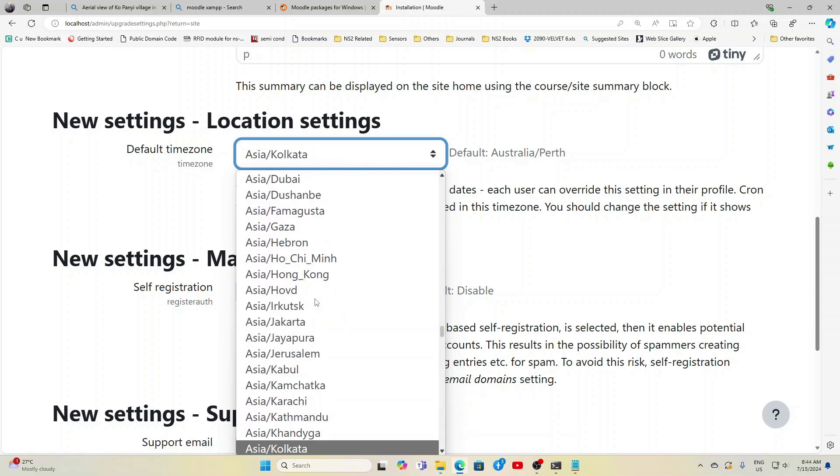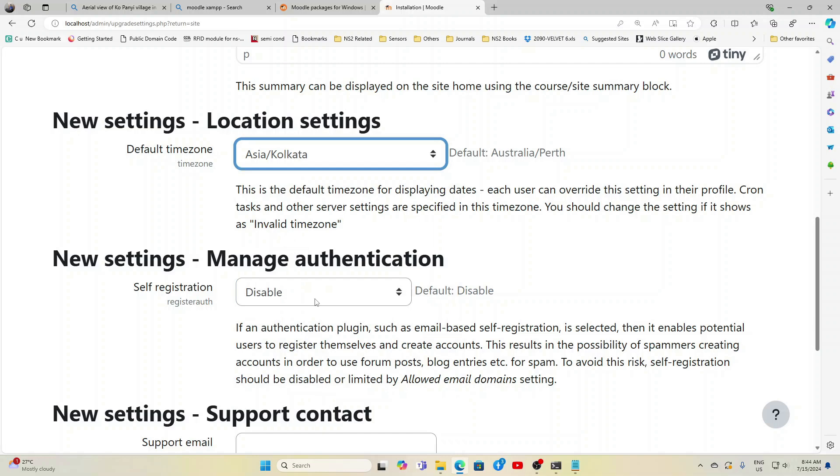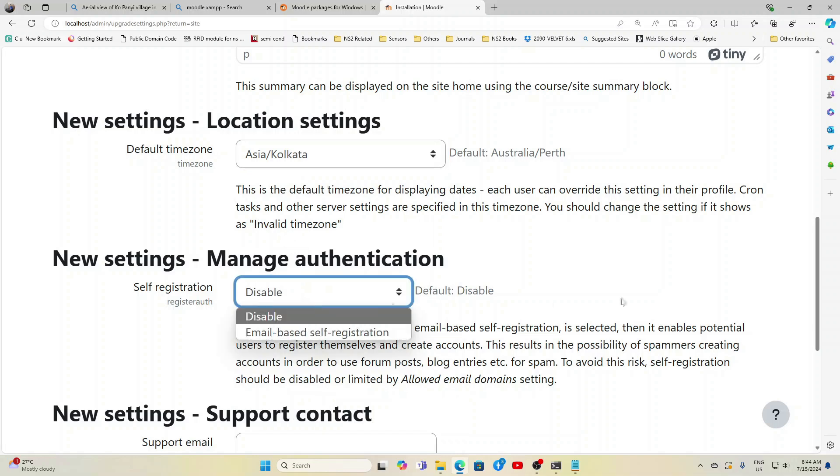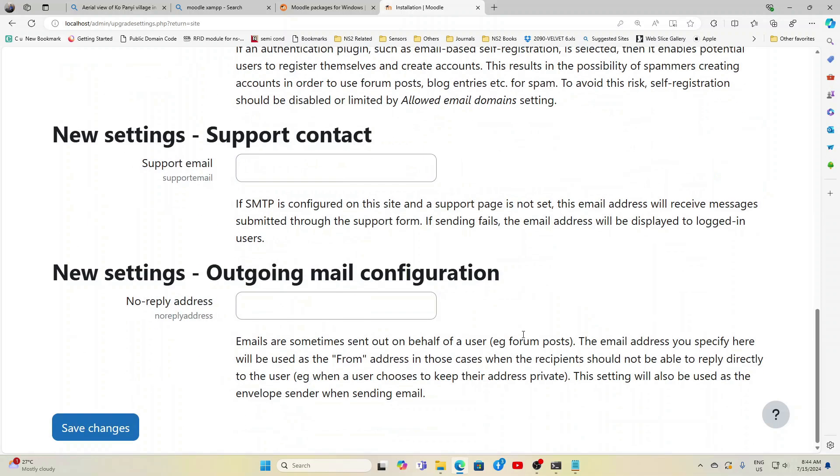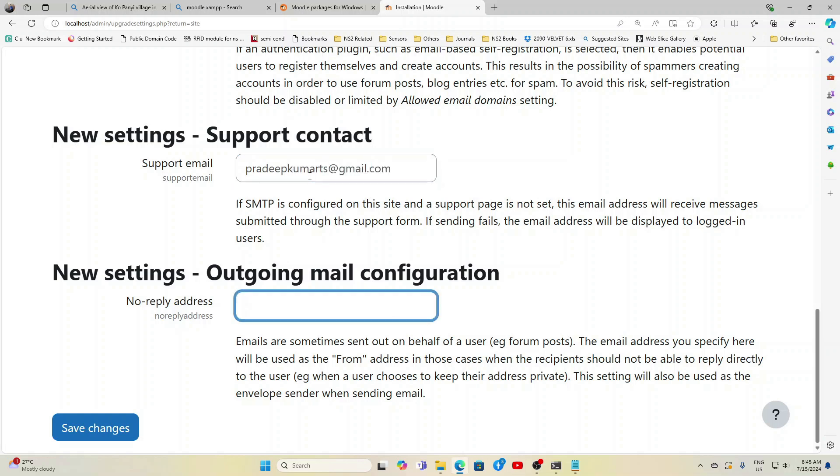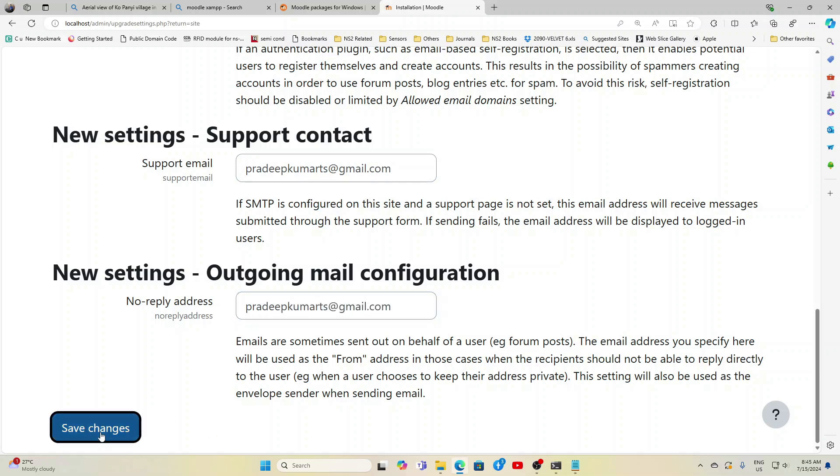Now manage authentication, leave it. Support email you can give your email ID. Since it is a testing server, no need of giving anything here, but anyway if you want to give you can give your email address. Then click Save Changes.